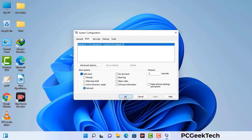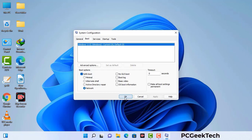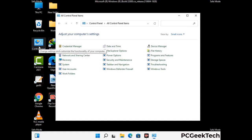Now your system will restart in safe mode within a couple of minutes. Once your computer has started in safe mode, you need to open the Control Panel.